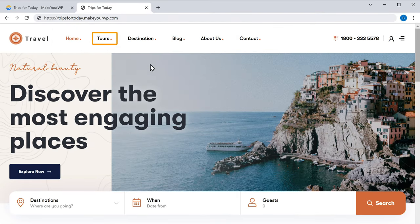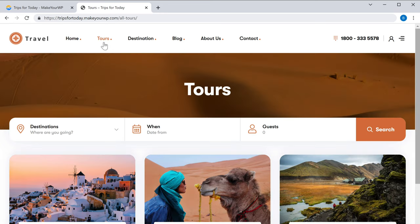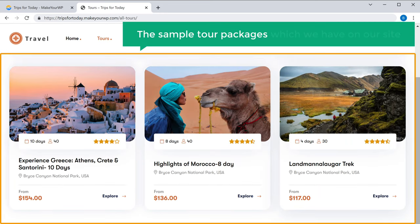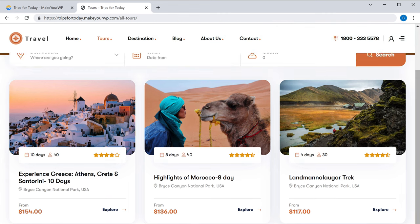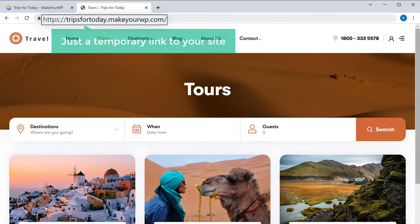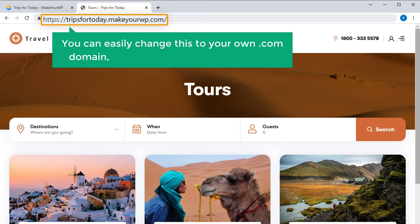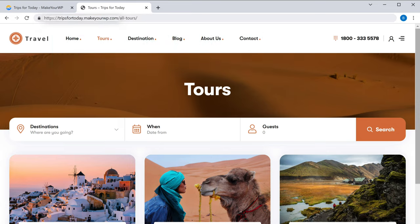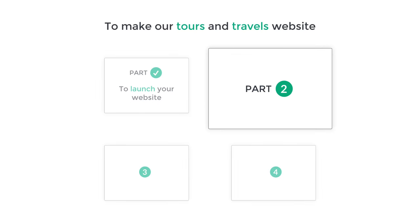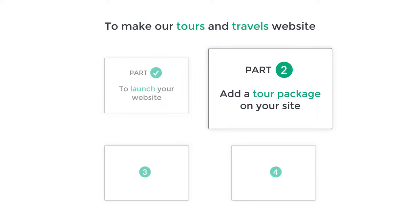Our brand new website has been launched successfully. So if we click visit, you can see that we have got the exact site that we saw on the website name we selected. If we click tours, you can see the sample tour packages which we have on our site. Now this is just a temporary link to your site, and you can easily change this to your own .com domain, which we'll see later in this video. Once you've launched your website, we can go to part two of this tutorial, where we see how you can add a tour package on your site.